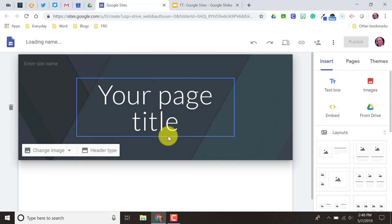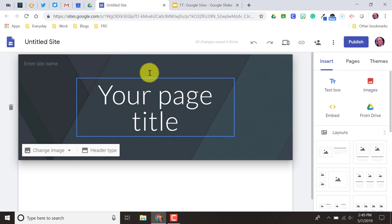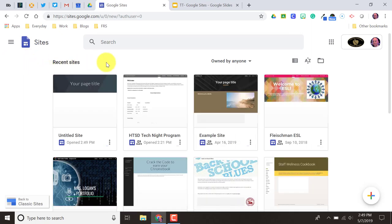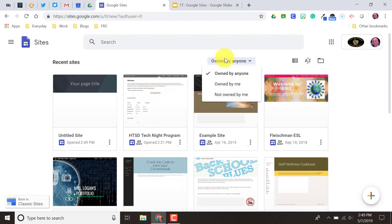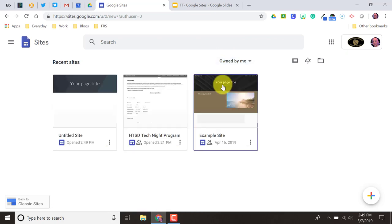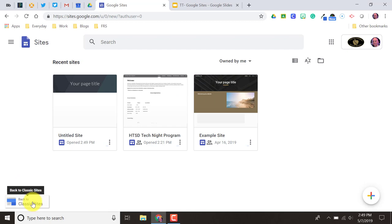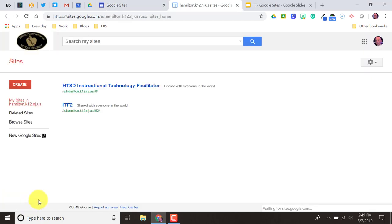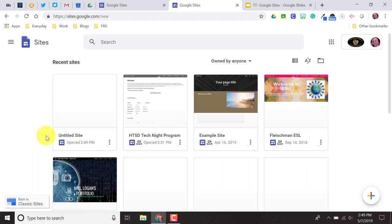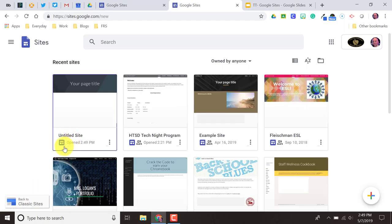Depending on which way you get to Google Sites, you might be taken straight to a blank page to start creating a new site. If you use the Waffle icon, you might be taken to the New Google Sites page where you'd see a number of different sites that can be sorted by ones you're collaborating on or ones specifically owned by you. There is still a classic version of Google Sites available for those who created sites in the past using the old system. In the bottom left corner, you can see the classic site option. Make sure you click on New Google Sites so that you're in the newer version, which is a little easier to use and more user-friendly.